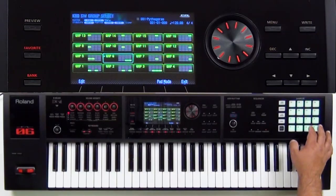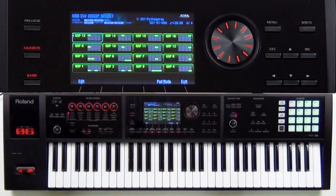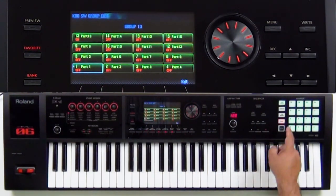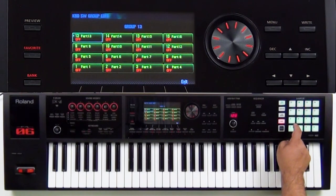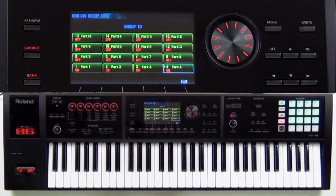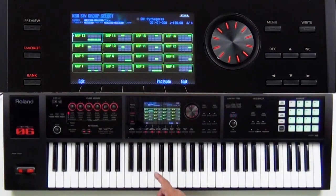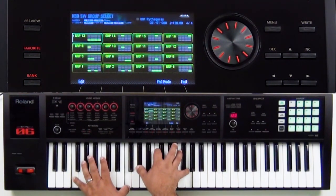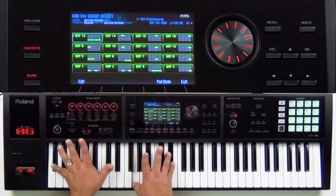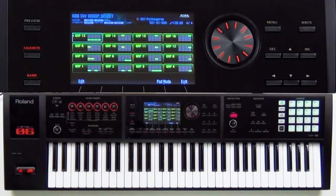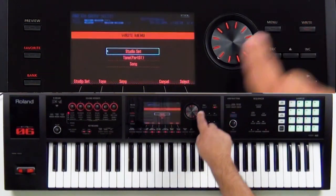Pretty cool — we were able to have multiple layers within the same studio set and choose them, and we didn't even go into everything yet. Let's do one more: group 13. We'll go into edit, and I'll put on one, two, three, and four — the piano, strings, electric piano, and Jupiter strings. Let's exit. Group 13 now has four parts — a very, very big sound.